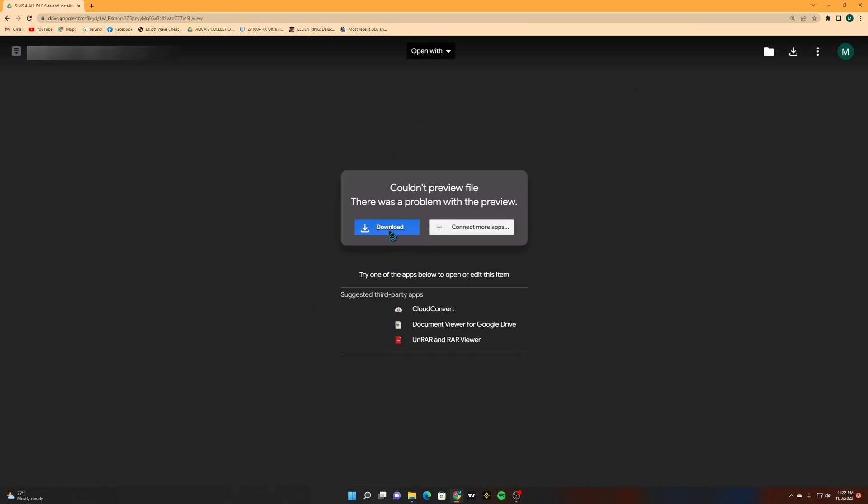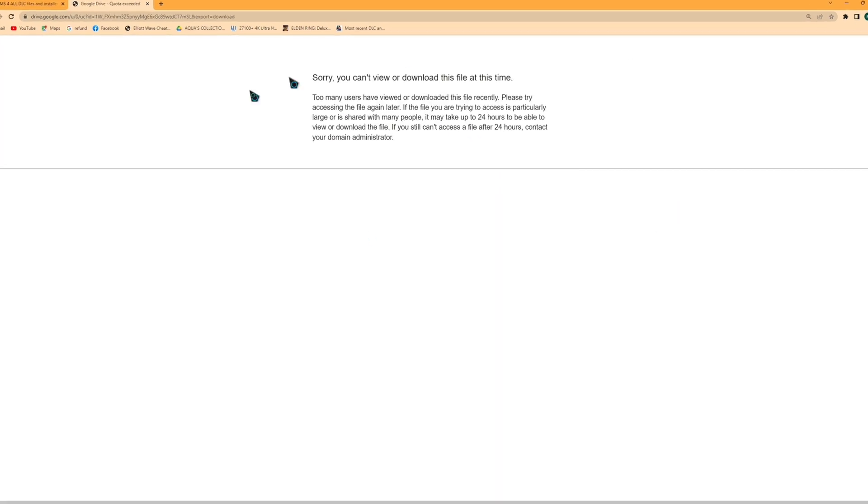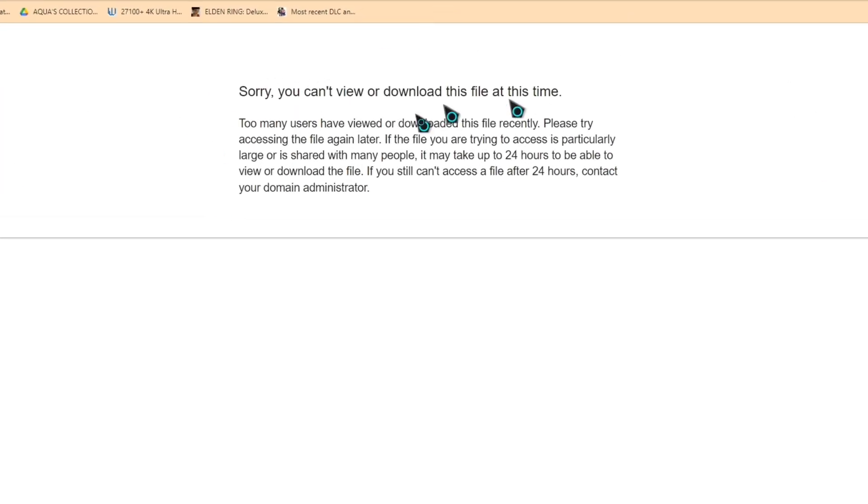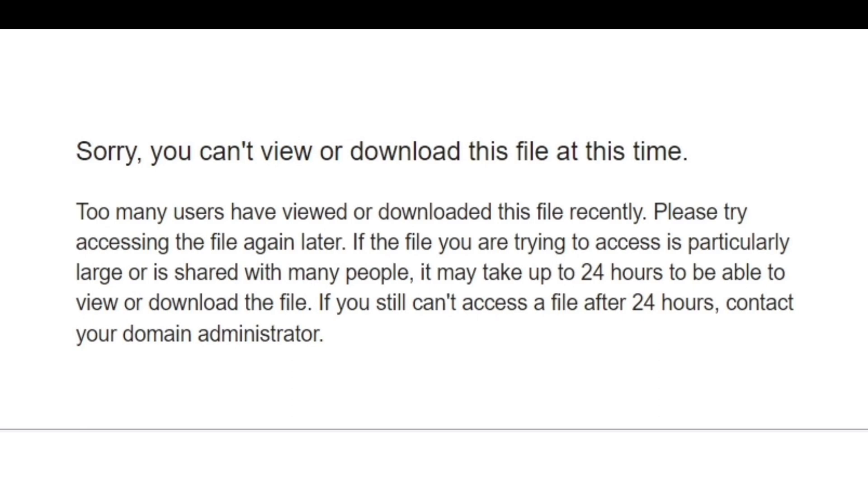And when I try to download it, this message appears on my screen saying that sorry you can't view or download this file at this time.